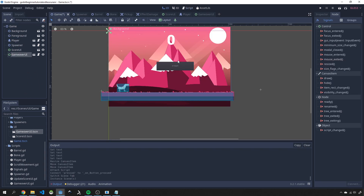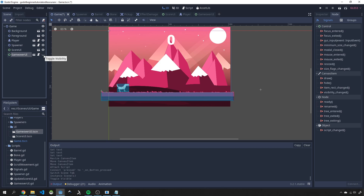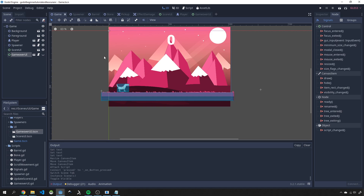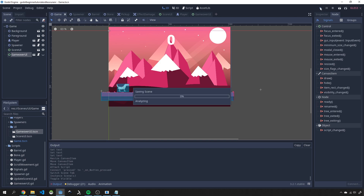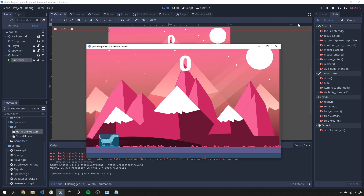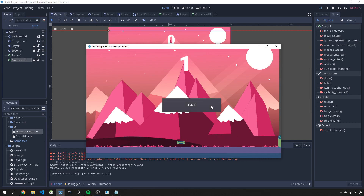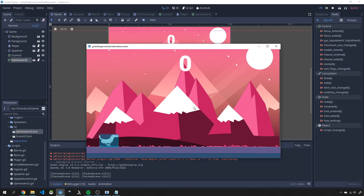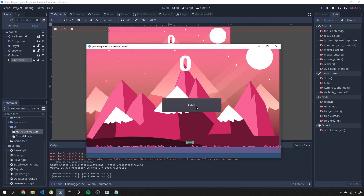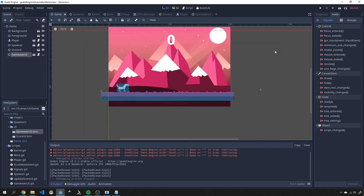Back in our game we'll bring the game over UI into the scene. It's showing all the time right now, so we'll check the Visible box to hide it by default. When the player dies, the script will uncheck that and show the restart button. Let's hit play — the player dies, the restart button appears, we click restart, and the entire game reloads with the score back at zero.